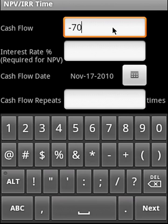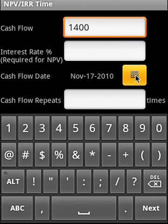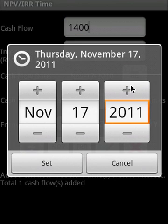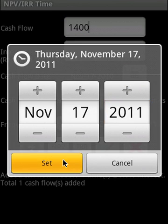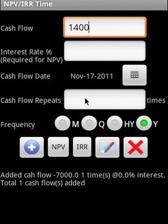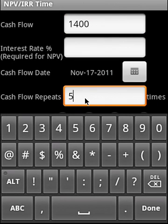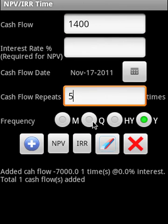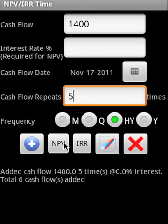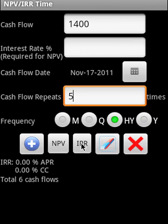Say cash flow of 1,400 and it starts next year. And it's going to repeat 5 times. And this is going to repeat on a half yearly basis. So we added the cash flow and now find out the IRR.